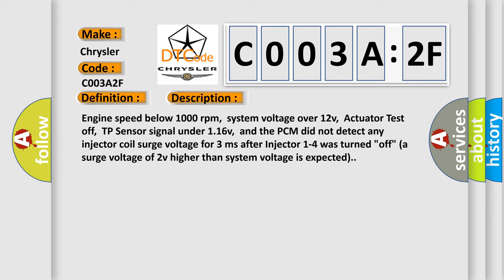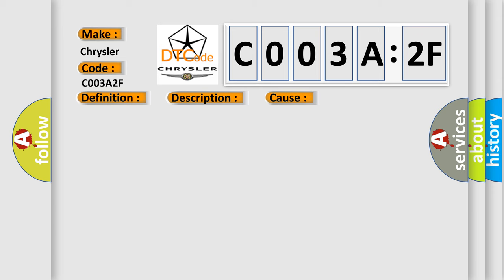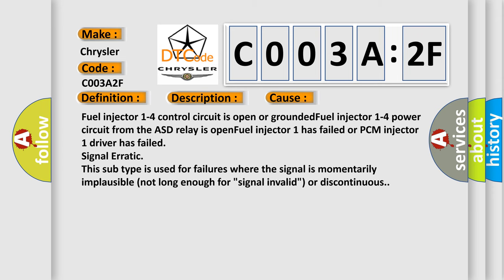This diagnostic error occurs most often in these cases. Fuel injector 1 to 4 control circuit is open or grounded. Fuel injector 1 to 4 power circuit from the ASD relay is open. Fuel injector 1 has failed or PCM injector 1 driver has failed. Signal erratic. This subtype is used for failures where the signal is momentarily implausible, not long enough for signal invalid or discontinuous.